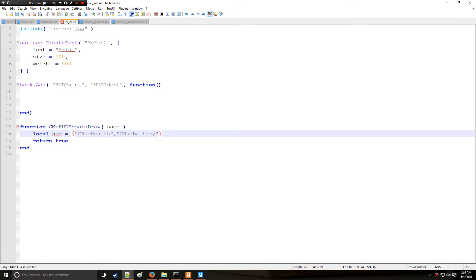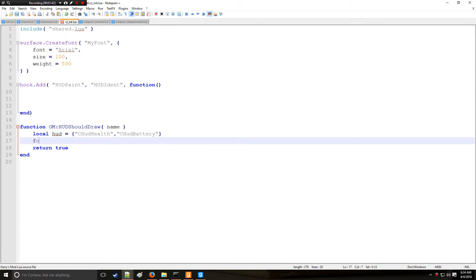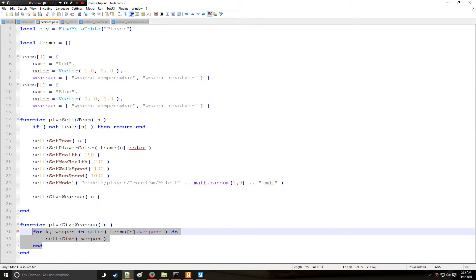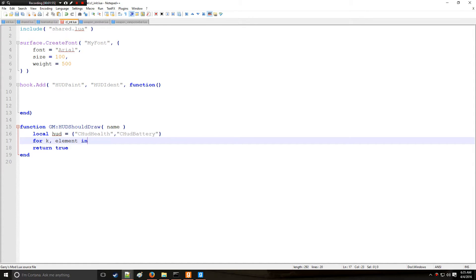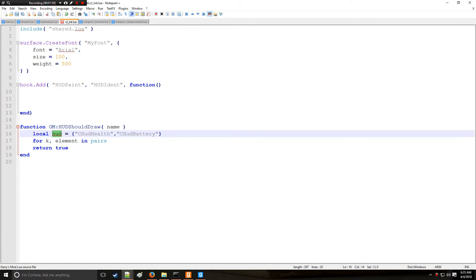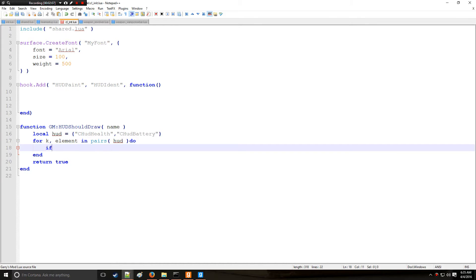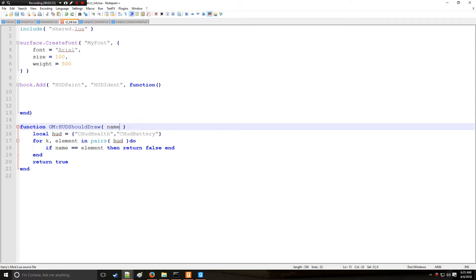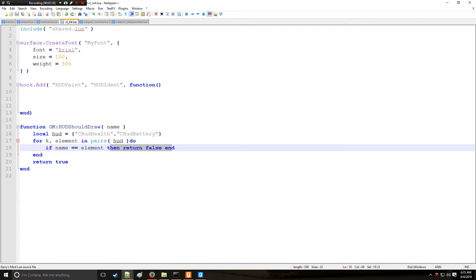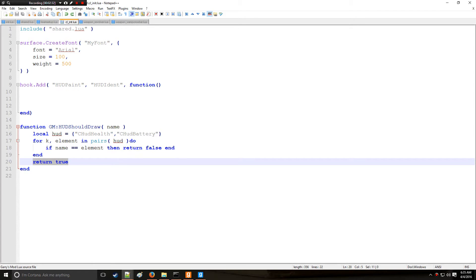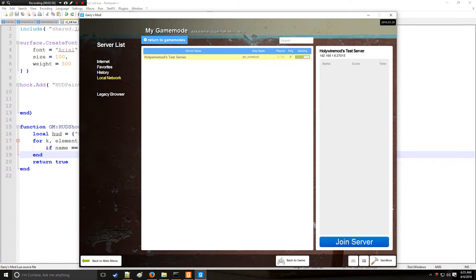Now we're going to do the actual removal with a for loop. Using the same method as in the team setup tutorial, we use ipairs to grab every element out of table HUD. Then we say: if name equals element, return false. This returns false only for CHudHealth and CHudBattery while returning true for everything else, so the rest will still be shown.